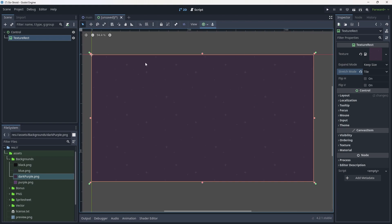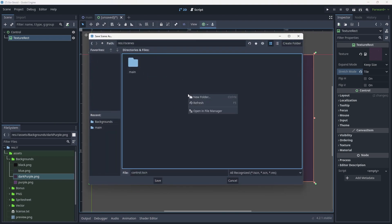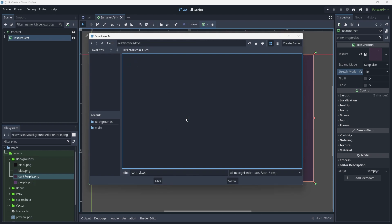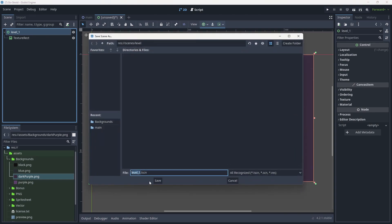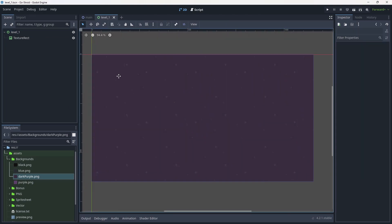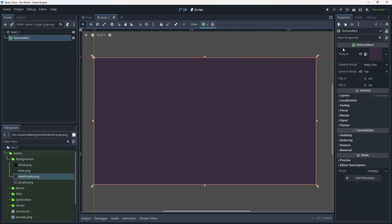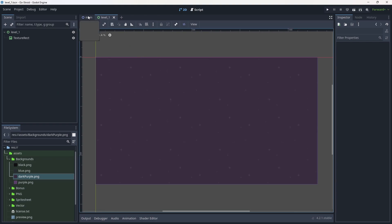I'll hit Ctrl+S to save this under the scenes folder in a new folder called 'level'. I'll rename it to 'level_one' and save. I'm naming it level one in case we want multiple levels later — we can just swap and change the texture inside to add different levels or give some randomization so it doesn't always look the same. That's the level created.